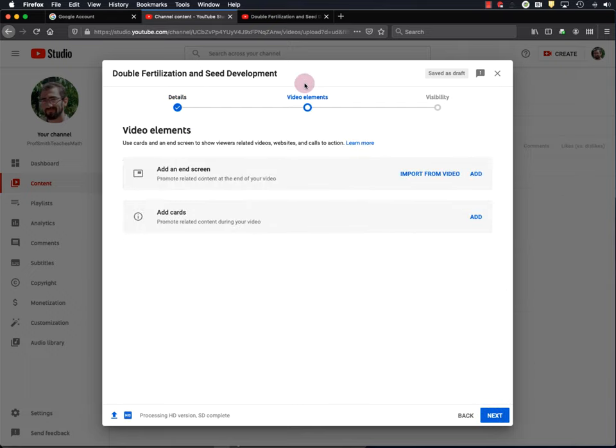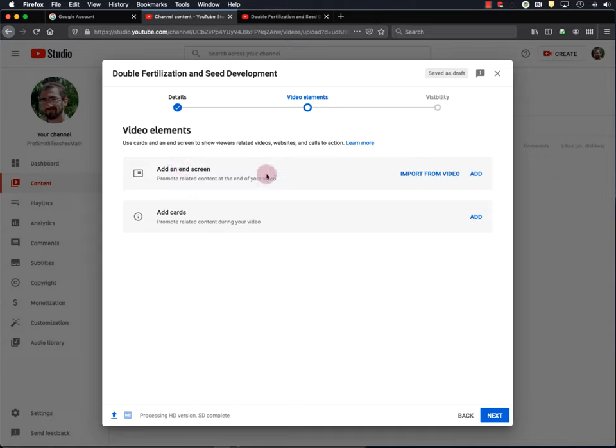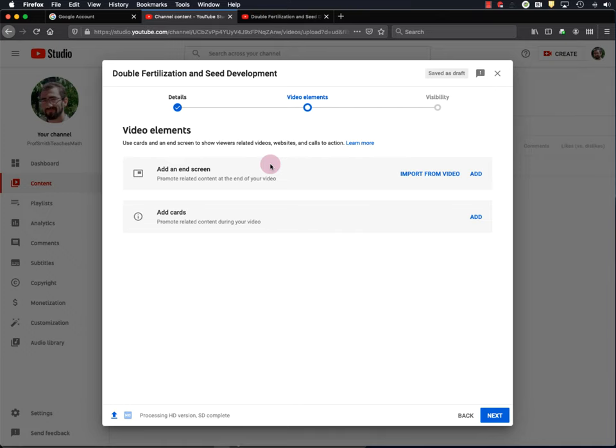And Next is video elements, including adding an end screen and adding cards to your video. I'm not going to go over that here. So if you want to learn more, check out Creator Academy once again. For now, I'll hit Next.